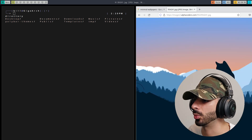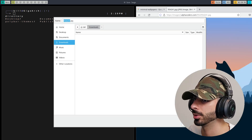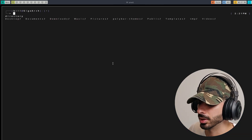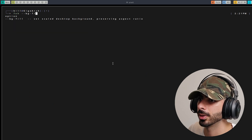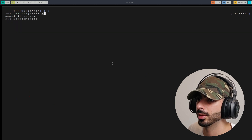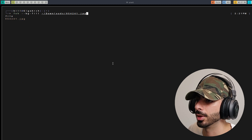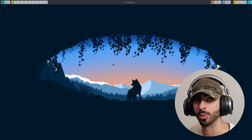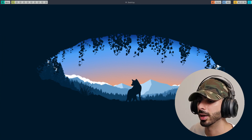To install a wallpaper, just download any image you like. Then in the terminal type: feh --bg-fill followed by the location of the wallpaper file. Press Enter, exit the terminal, and now you have a beautiful wallpaper displayed.